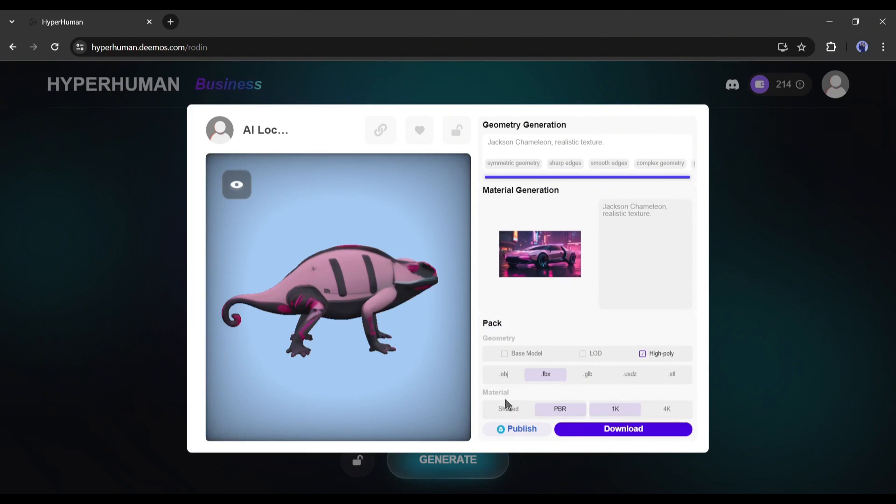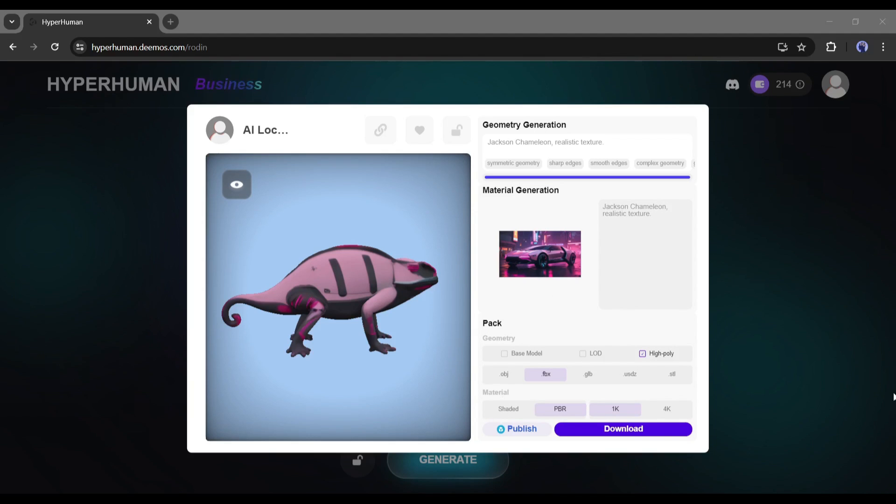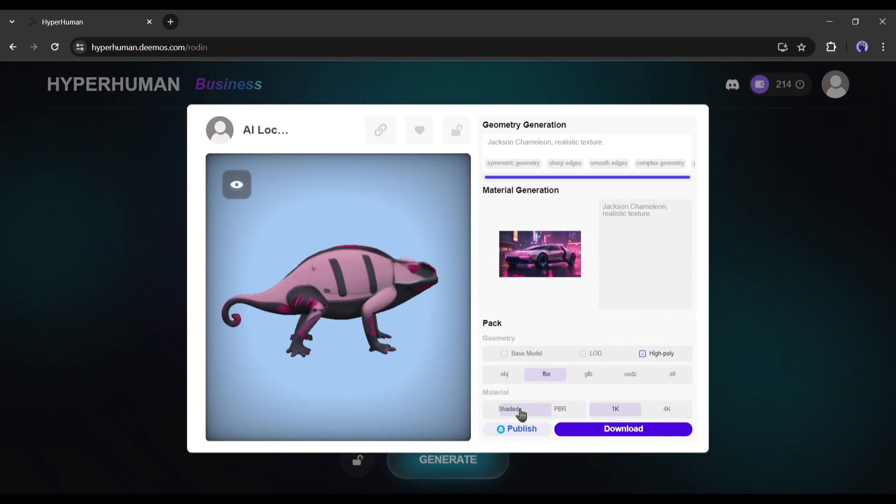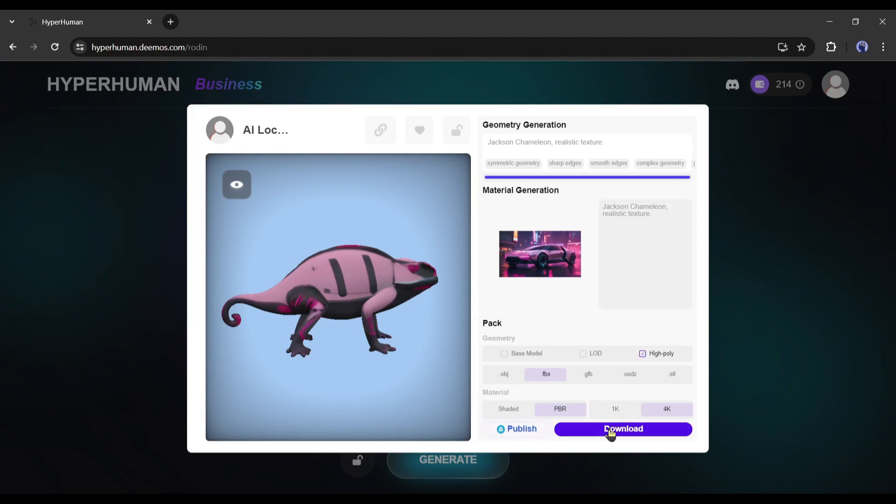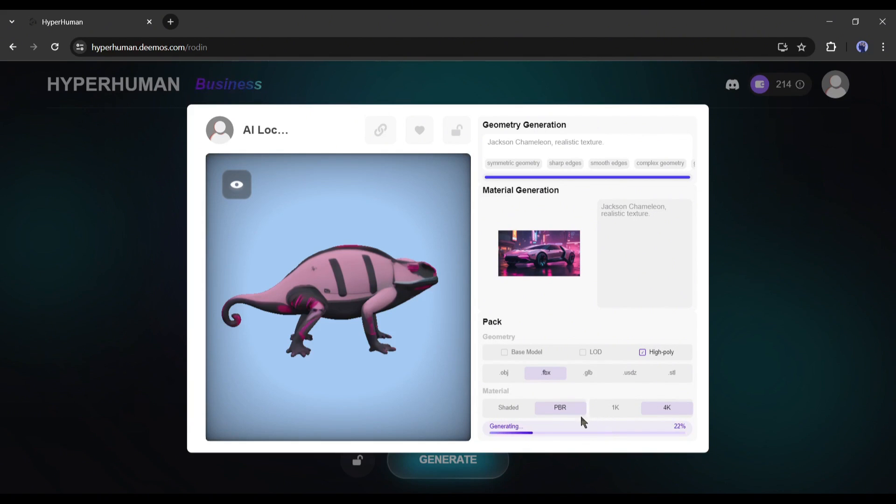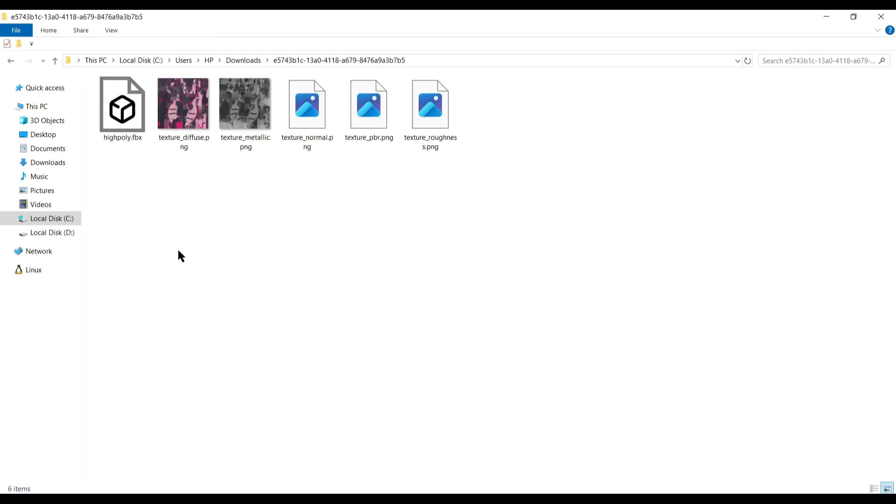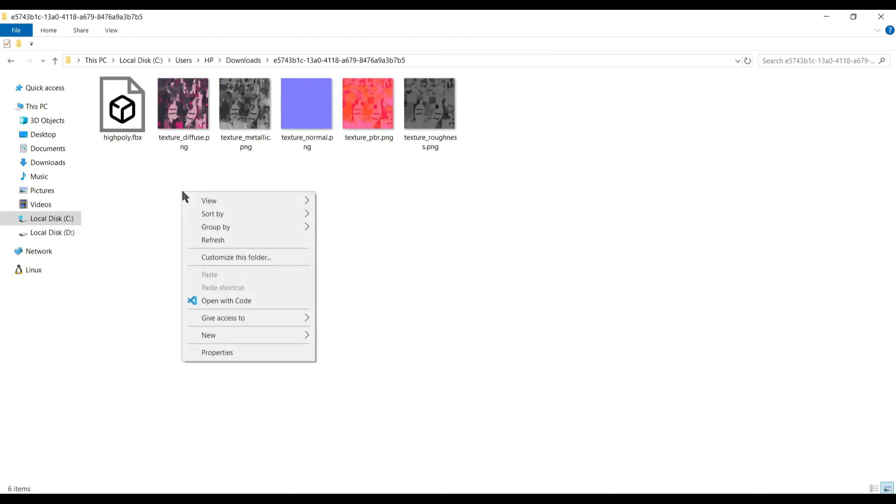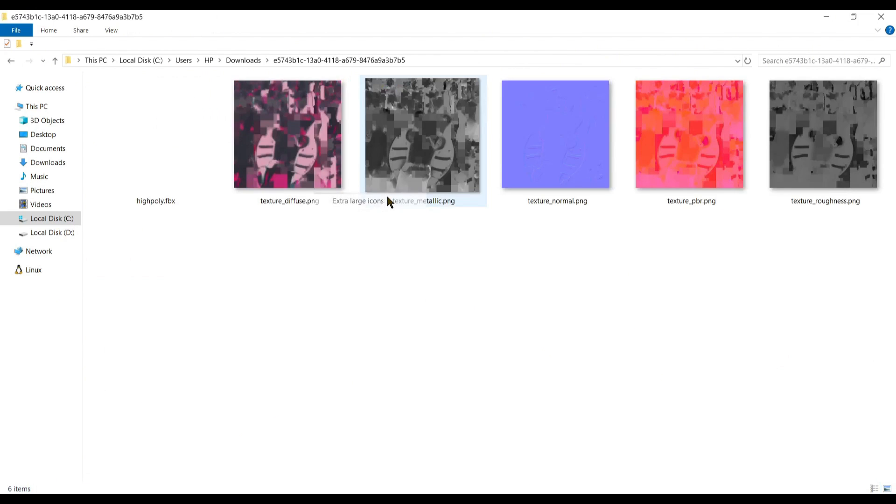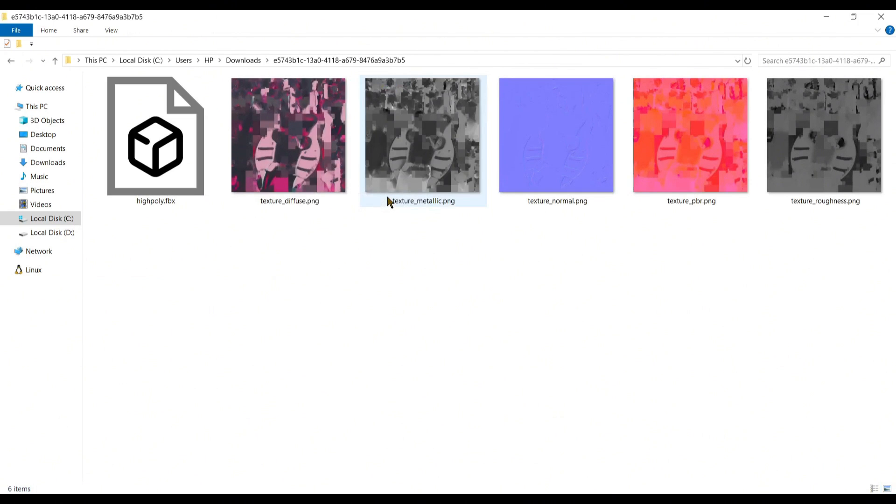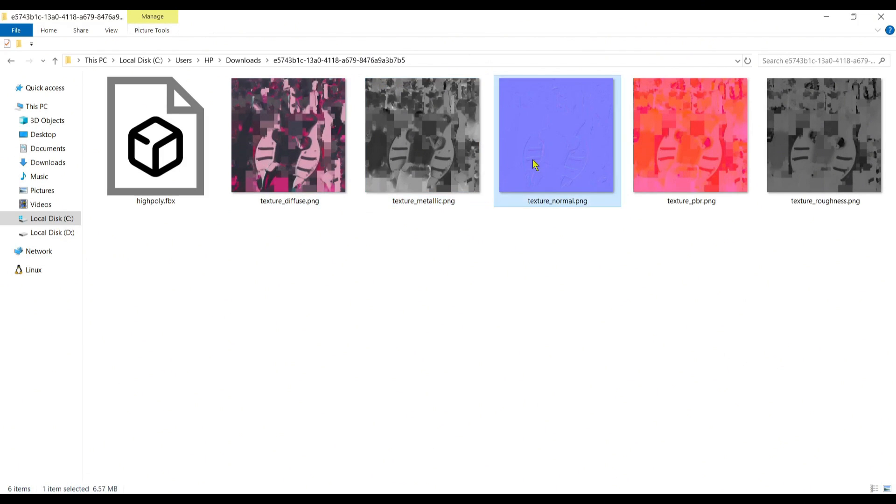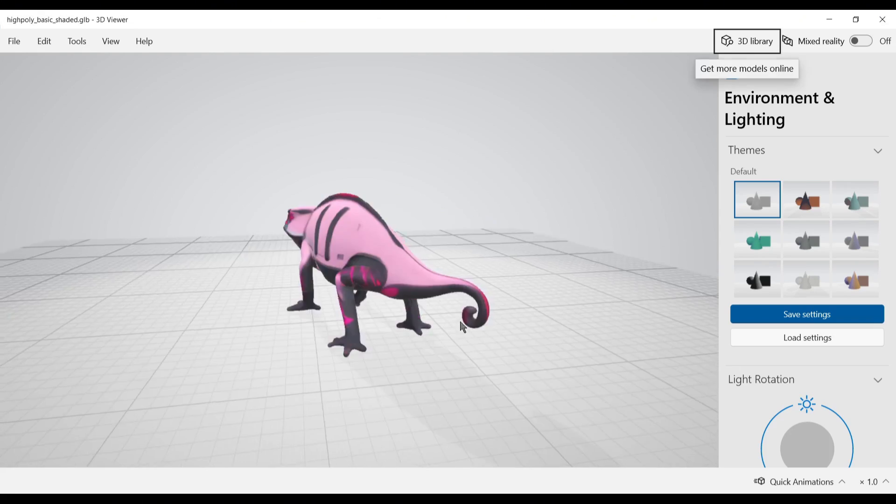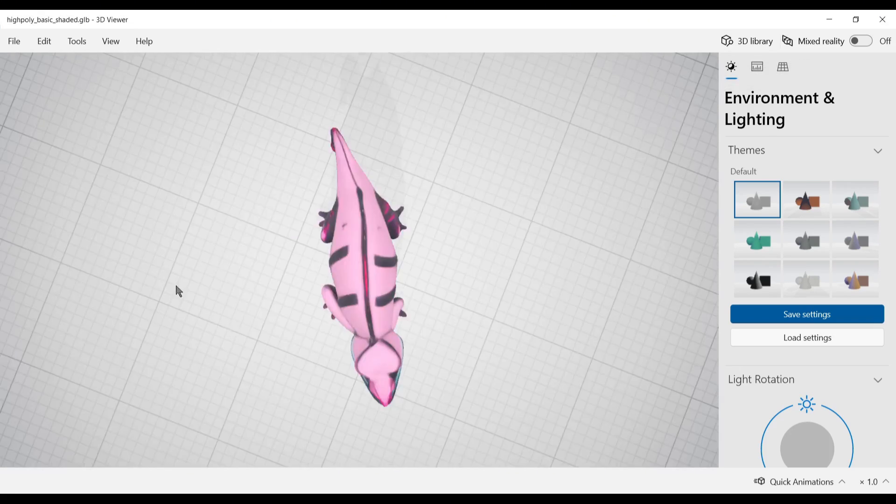And then we'll be able to download the material. You can choose from the shaded in BPR, 1K or 4K. And then just hit download. You can publish it directly on the sketch file too. Just hit this publish button. But for now, I will just download that. We have the textures and extract them in this one. Here you can see that we got the high poly model and also the texture for diffuse metallic normal BPR and roughness. So it will be easy for you to do any revisions on your model.